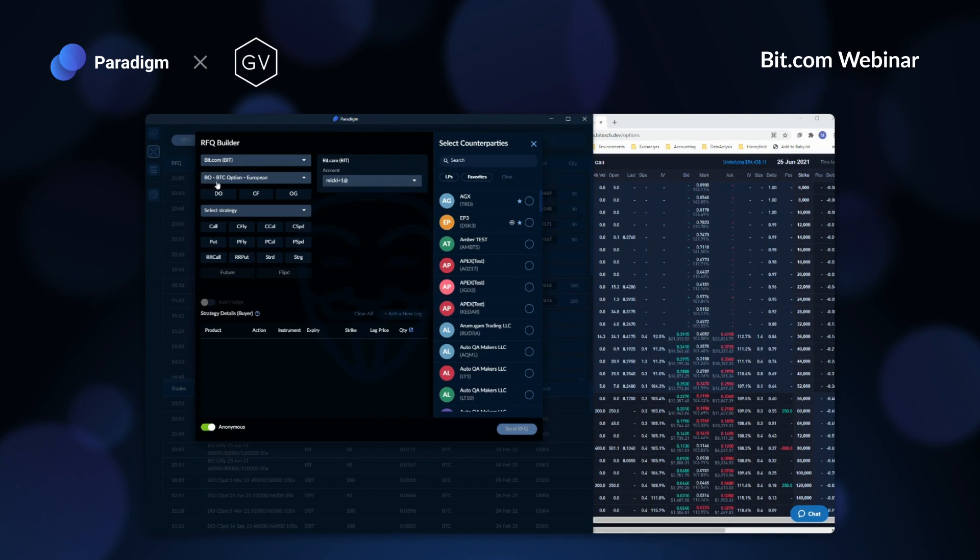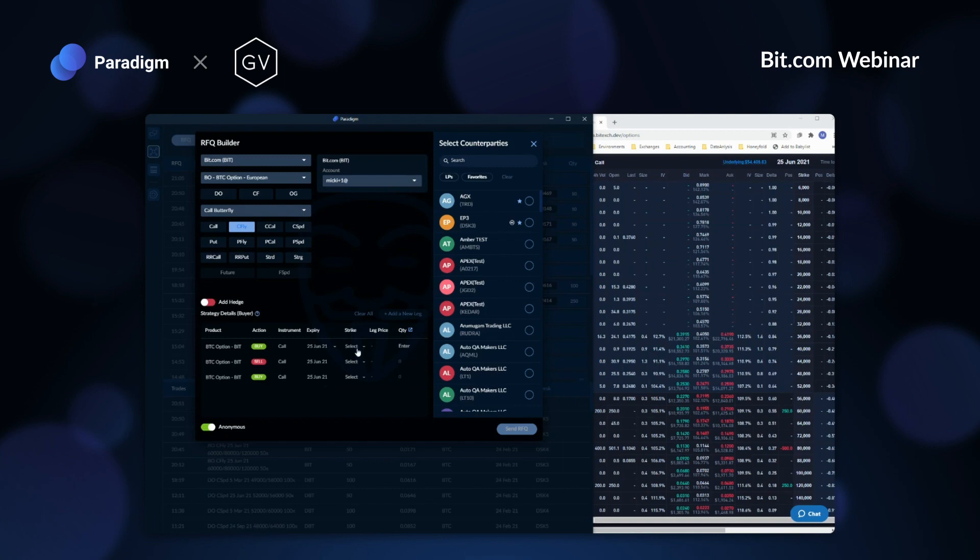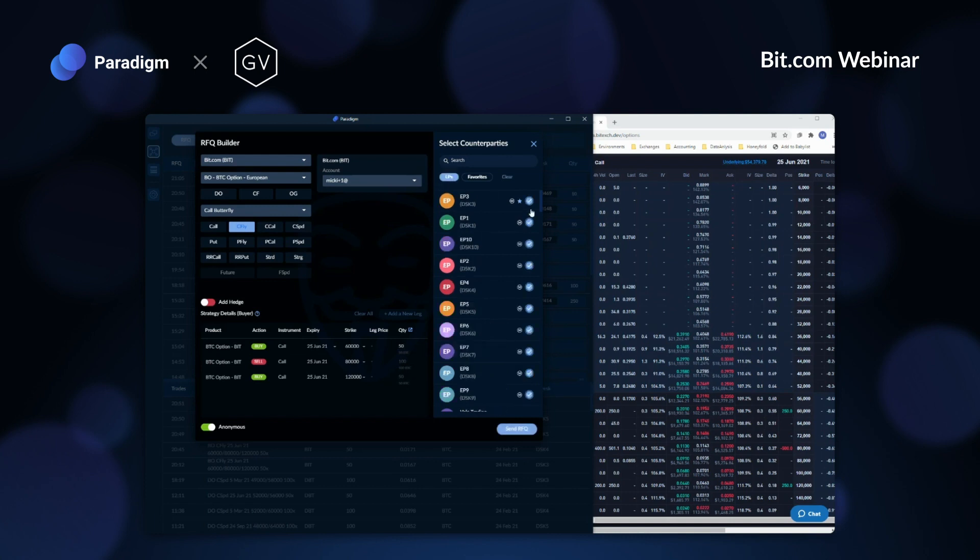I'll set it to bit.com, BTC Options, and simply choose Call Fly from the available structures. The builder auto-populates the fly's three legs, and all we have to fill in are the structure details. From your analysis, I will set the expiry to June and select the 60,000, 80,000, and 120,000 strikes for each leg. For this example, I'm going to say we want to put this fly on 50 times, so I'll just input that quantity here. I wanted to request pricing from all the liquidity providers, so I make that selection and click Send.